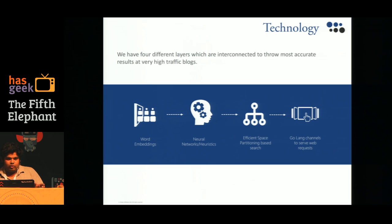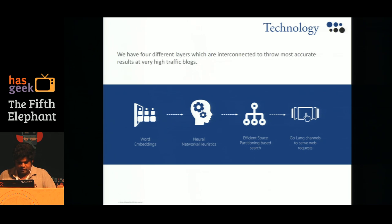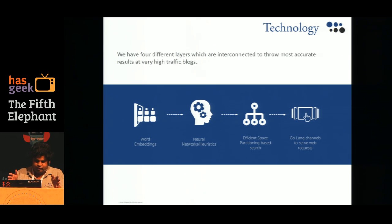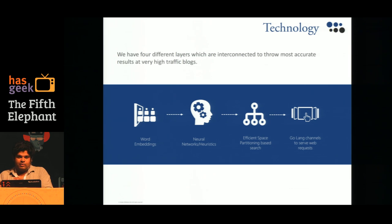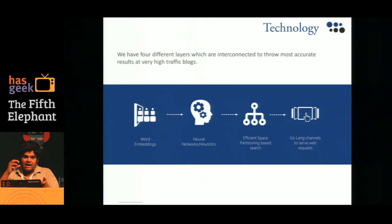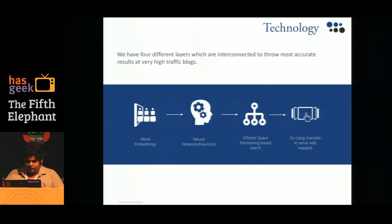For that we use neural networks and a few heuristics. That is the second layer, which takes us from word-level modeling to sentence, phrase, or document-level modeling. After this we make a search tree, which is a space partitioning based algorithm on which we can query for related articles very fast.